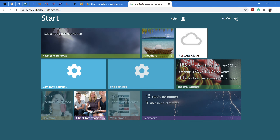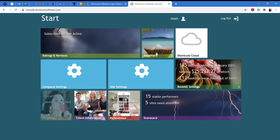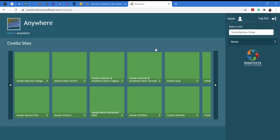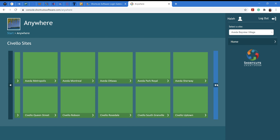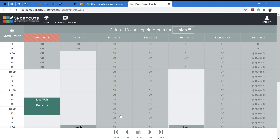You will be directed to your home page. To confirm it is your page, check your name here. After that, the only place we want to go is 'Anywhere.' Click on Anywhere — if you work in more than one location, you'll see different locations listed. Find your location and click on the one you're working at that day. If you only work in one location, it will bring you directly to your schedule page.